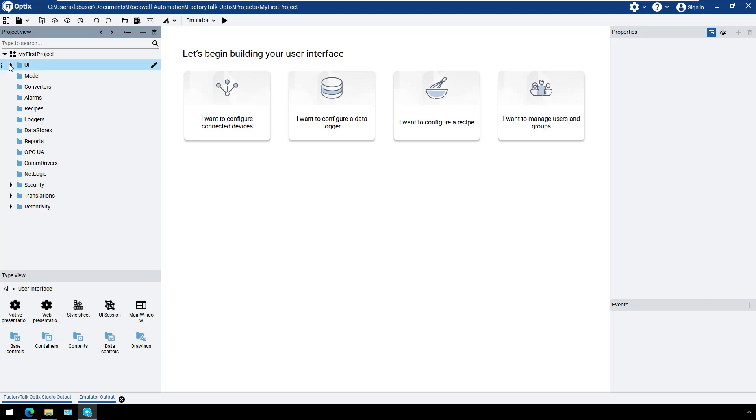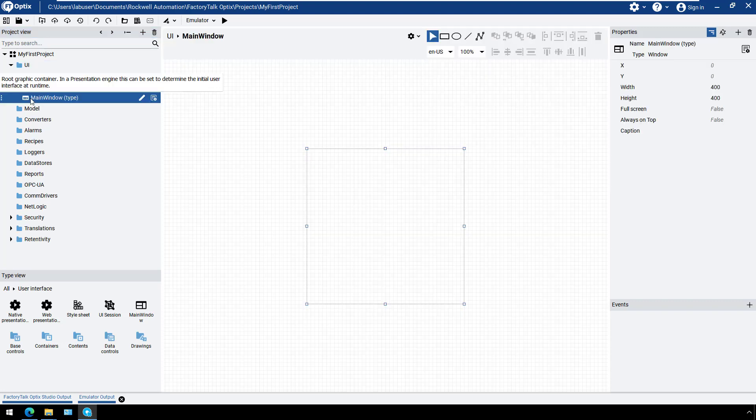Expand the folder UI. As we've seen in other Getting Started videos, the main window contains all the graphical elements.